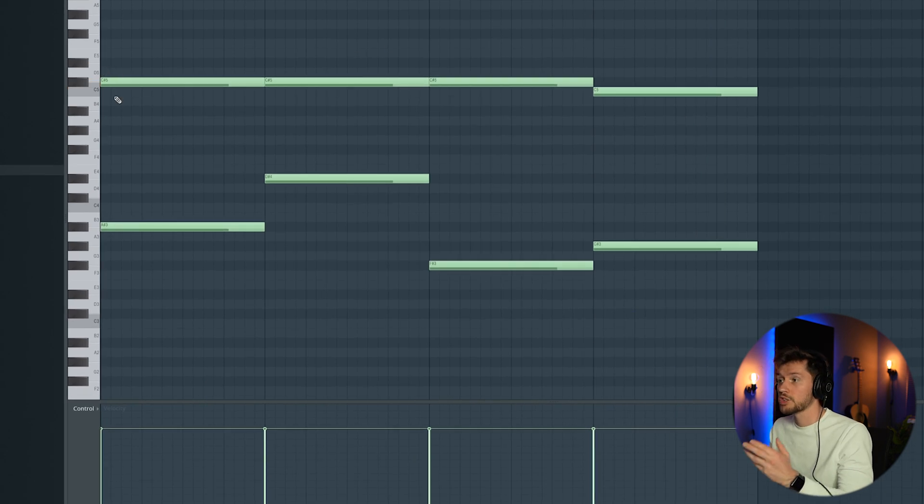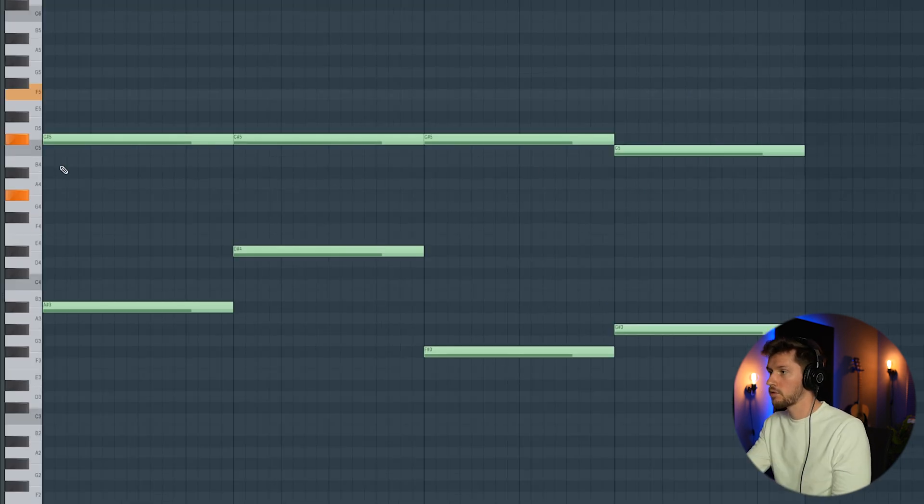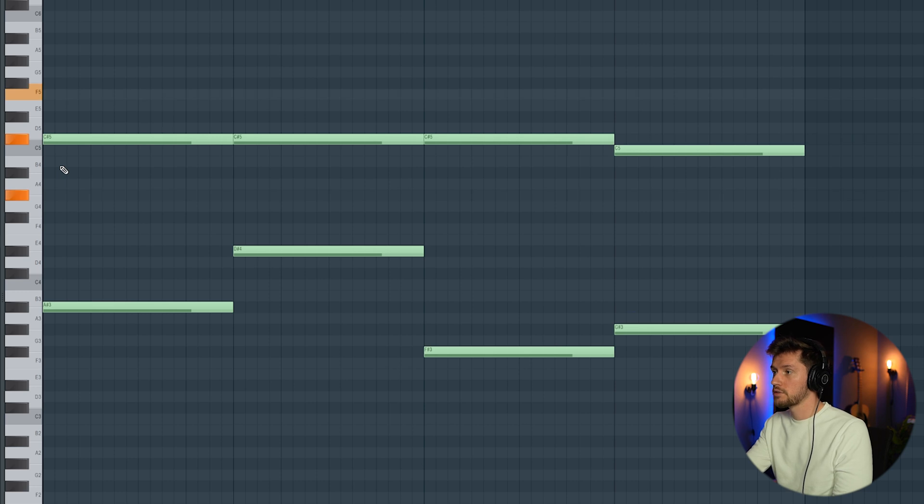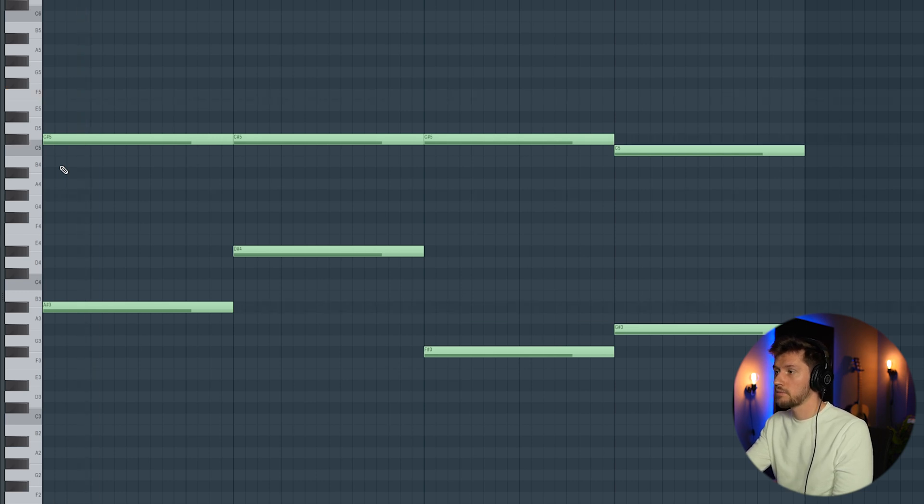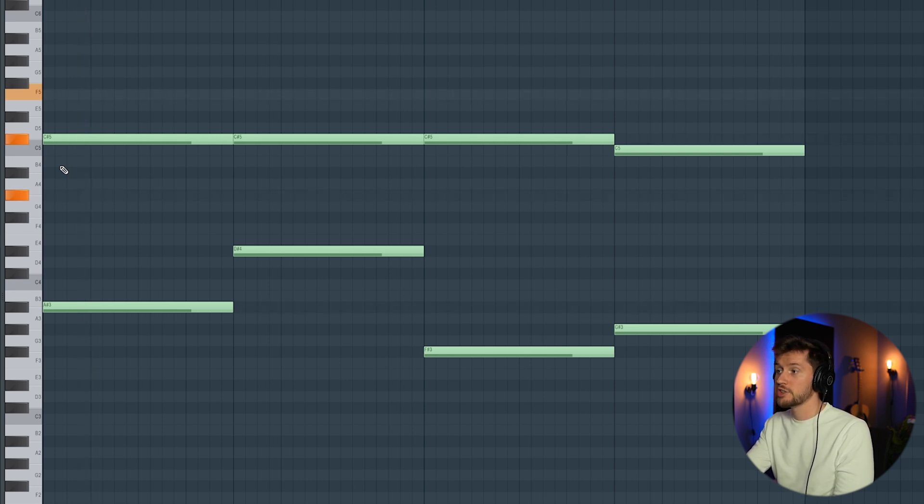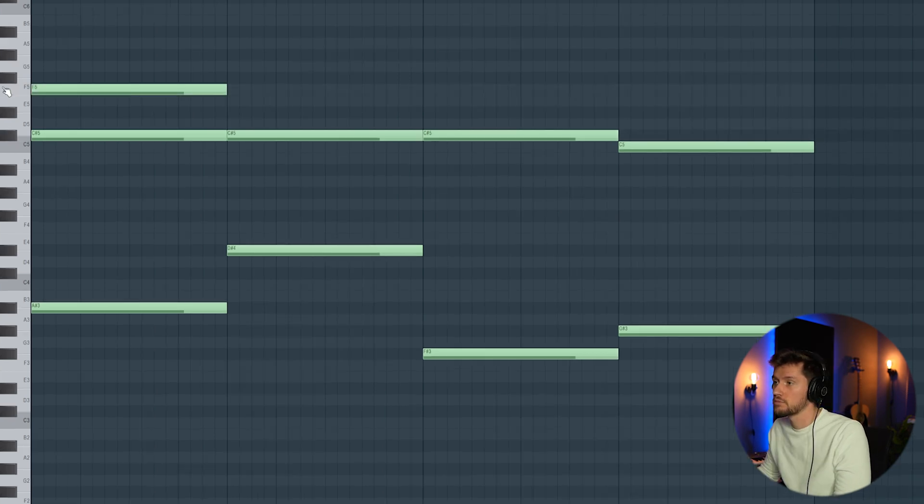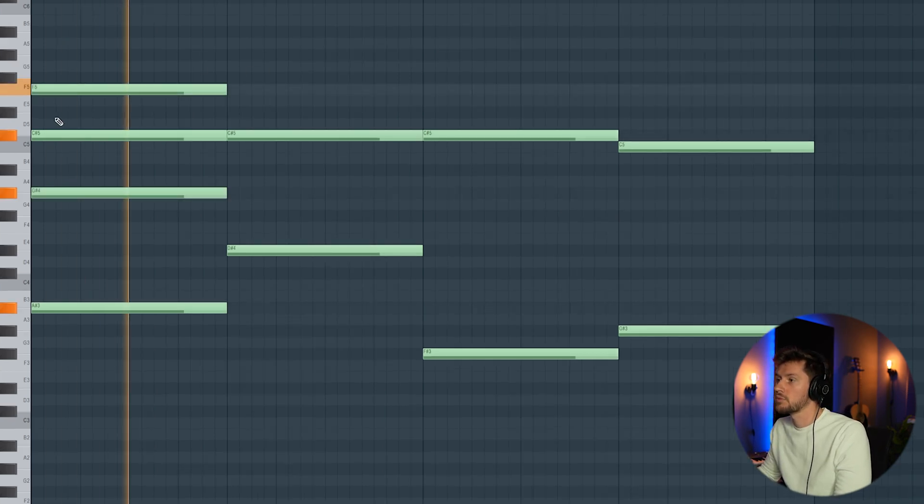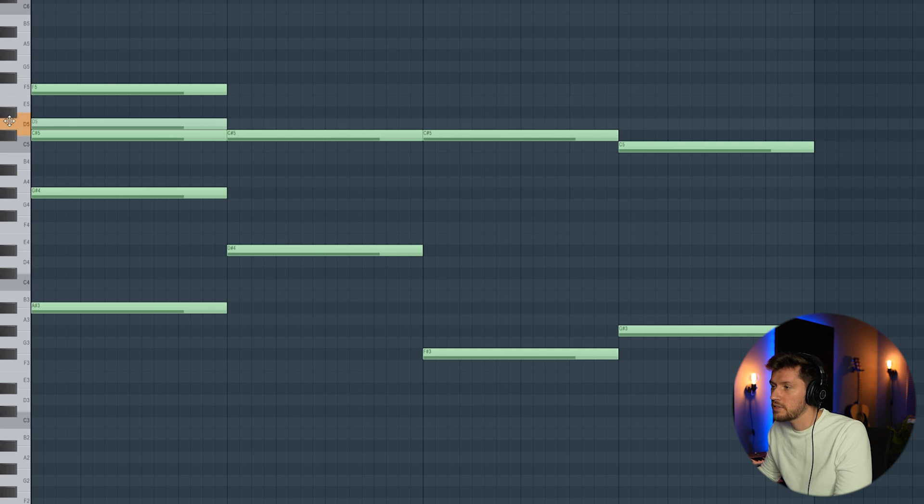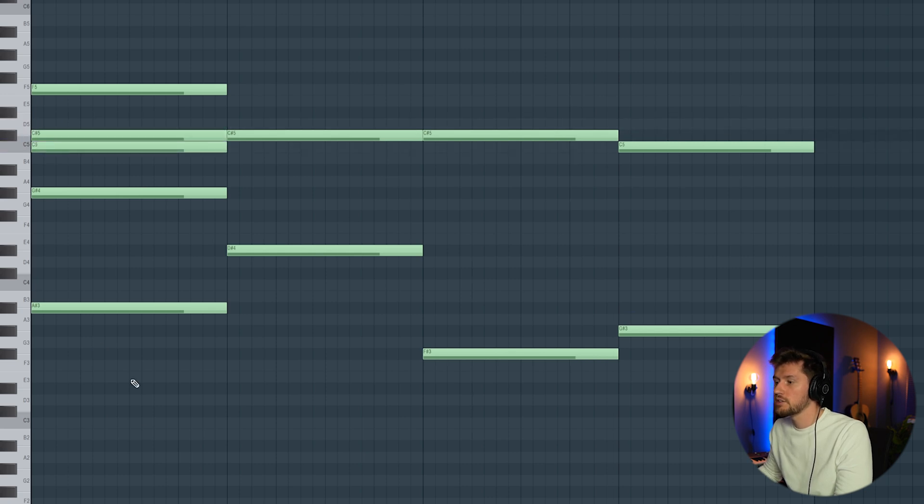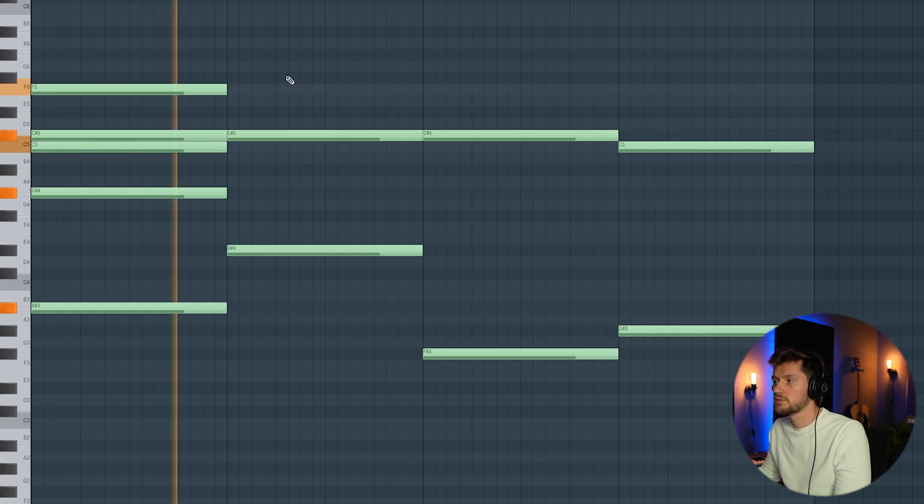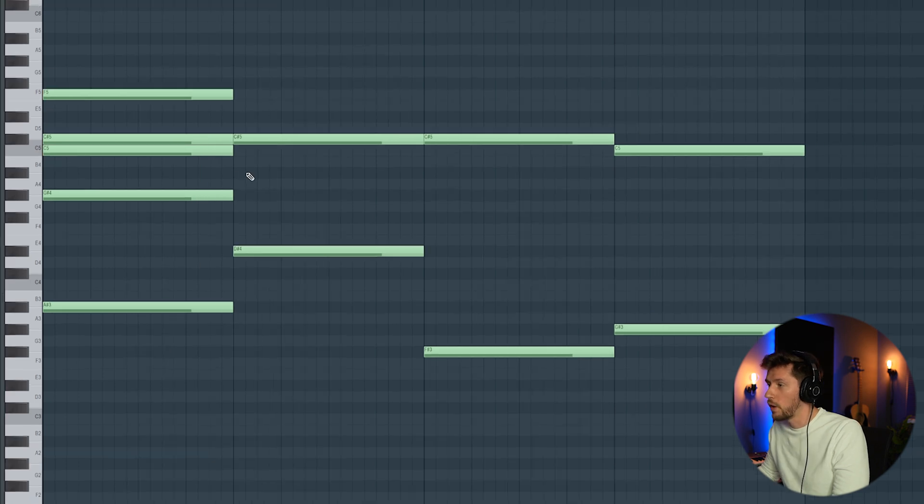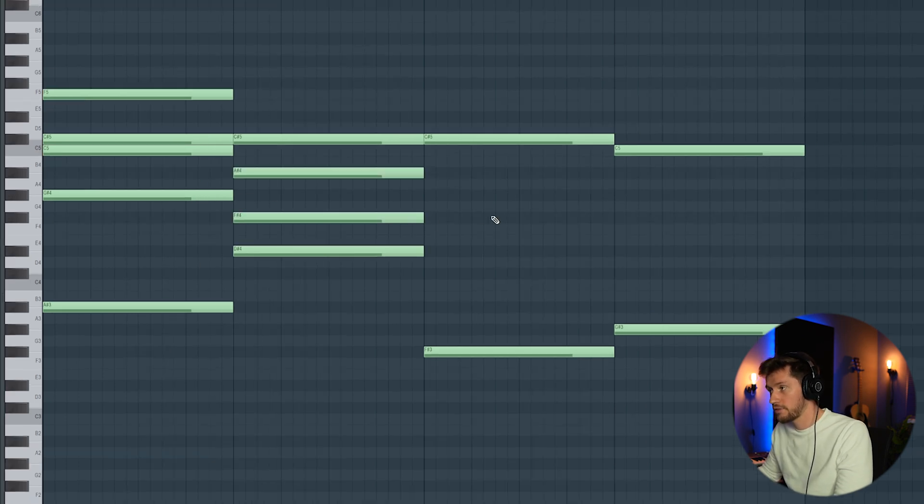We're going to expand this melody a little bit more, starting off with this chord. This one: F, C sharp, and G sharp. Let's add this C and this A and F.